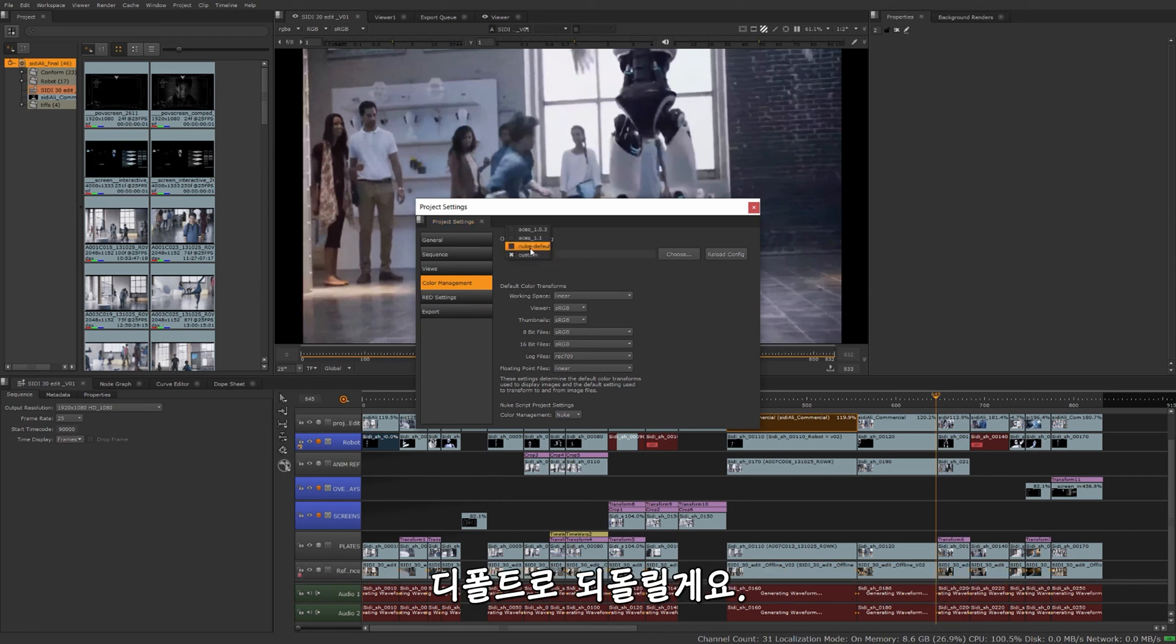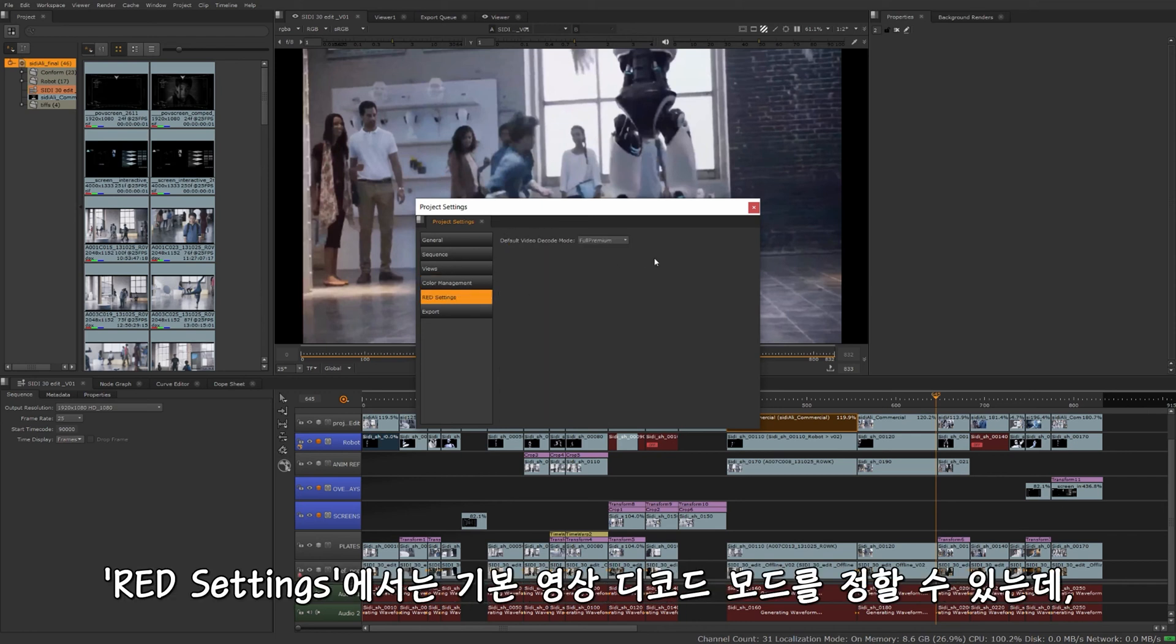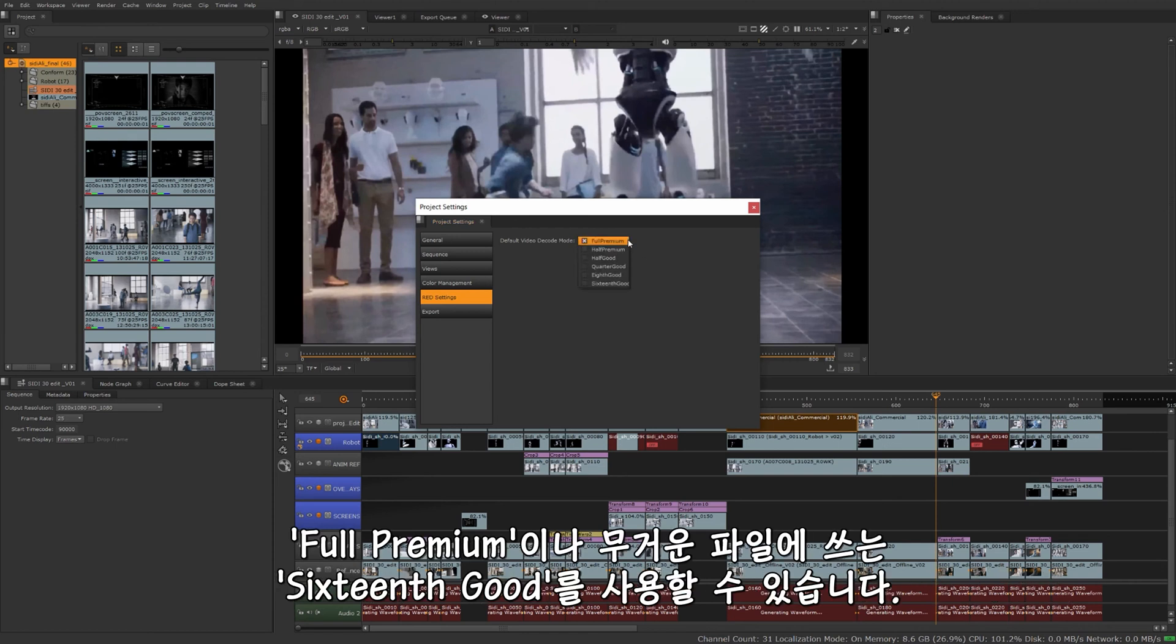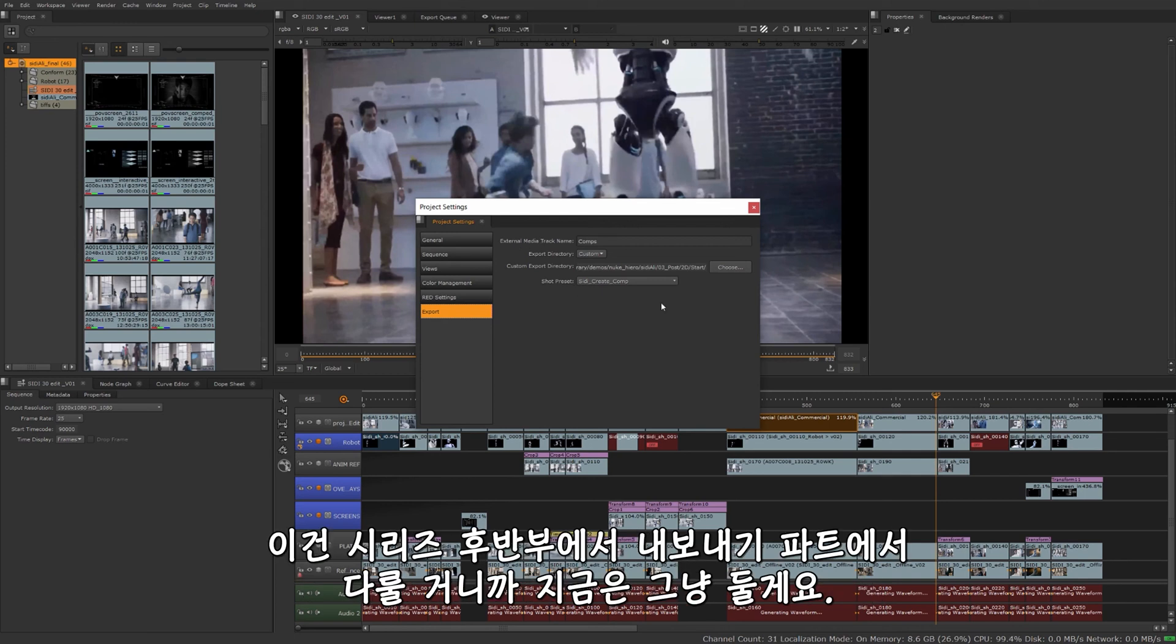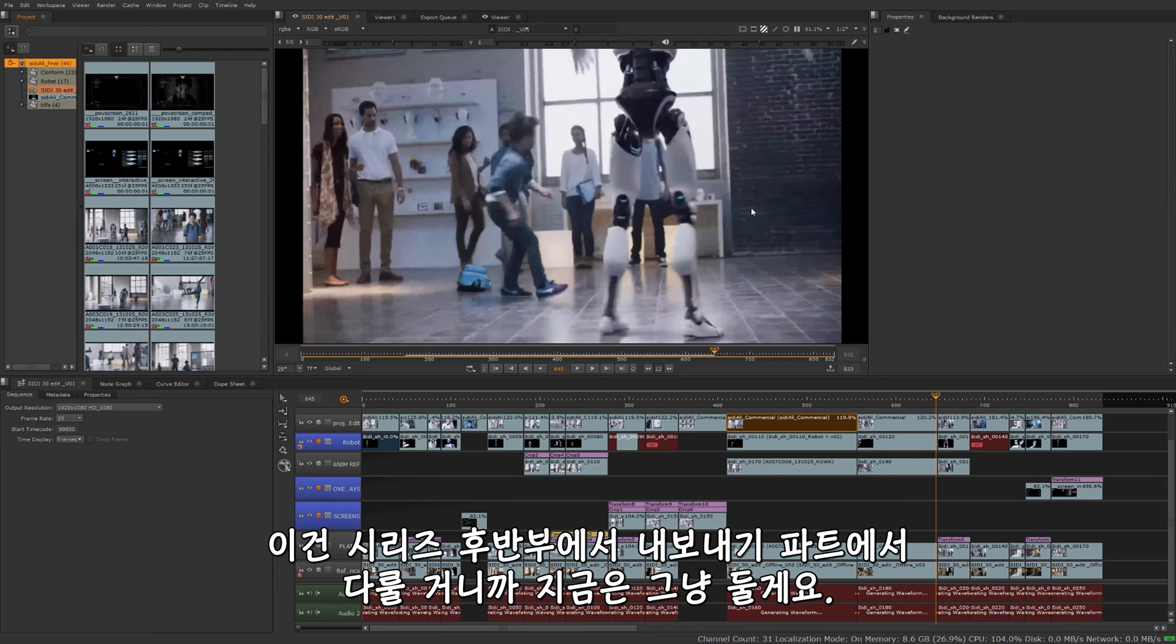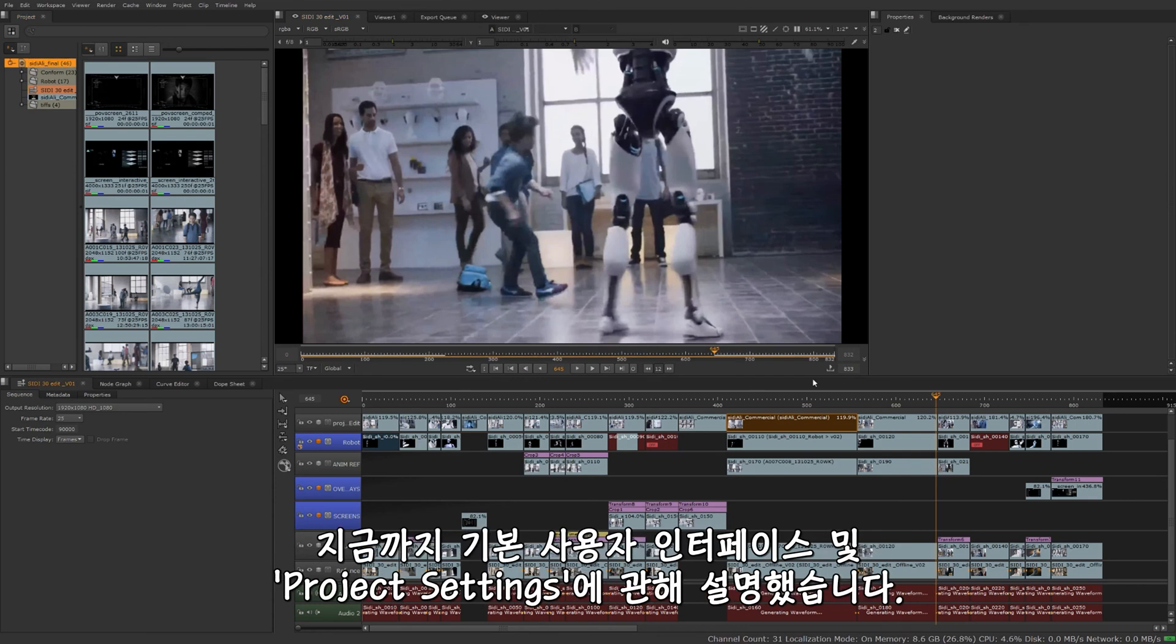Under red footage, you can set the default video decode mode, whether you want it full premium or down to the 16th of it when working with those heavy red files. And then finally, export. This can be your default export structure, and we'll get a little bit more into exporting towards the end of the video series. So for now, we'll just leave this here and circle back around to it when it's more applicable.